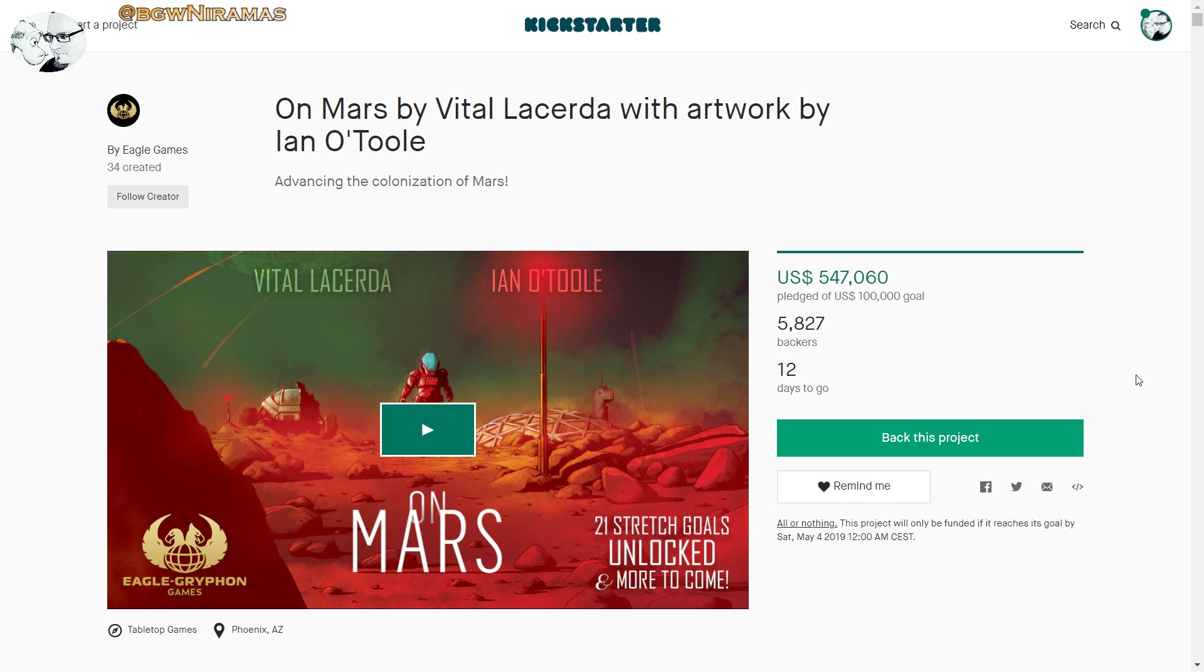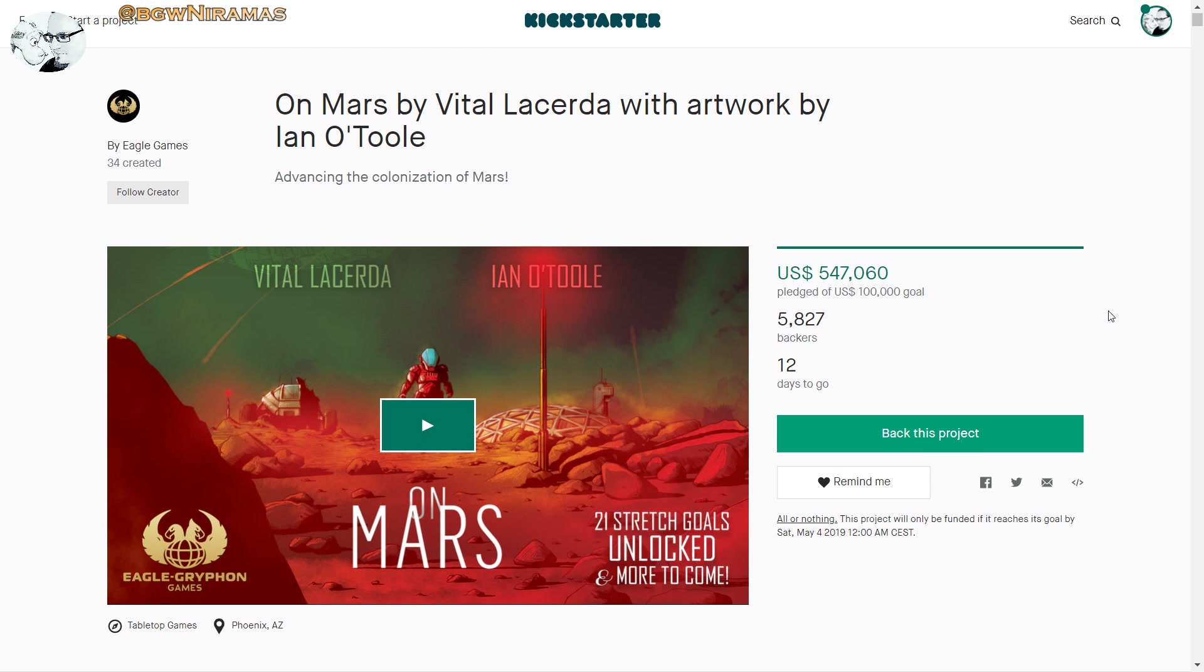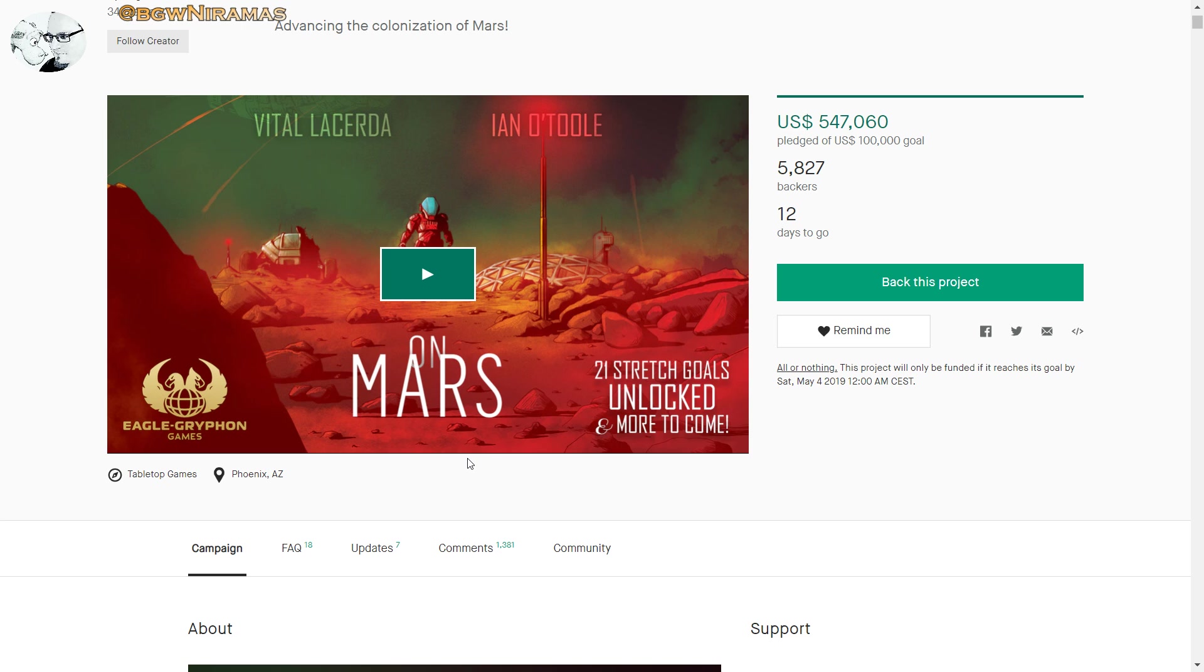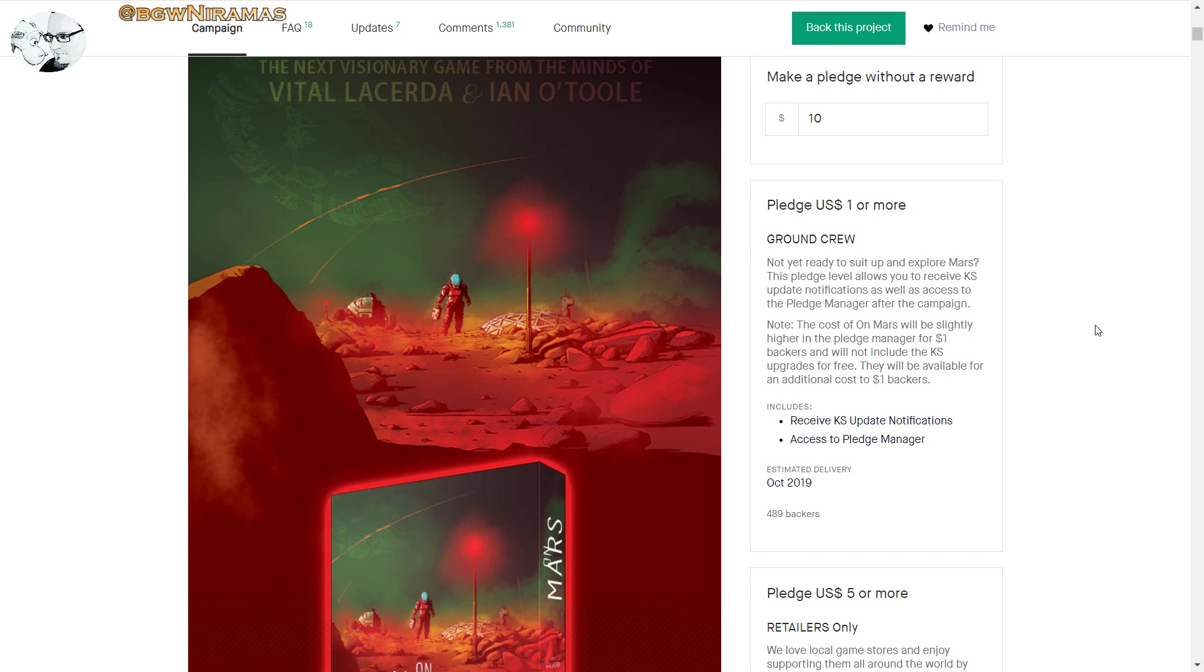Okay, first of all, sorry for that. If you're watching afterwards, I hope you just skipped to this part. So, this one has already funded five times over with a bunch of backers, 12 days to go. This is a new game from Eagle-Gryphon Games.